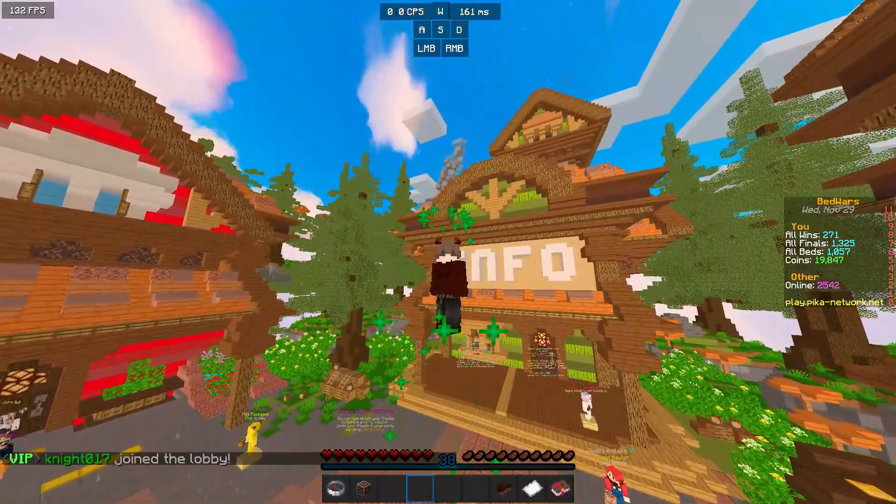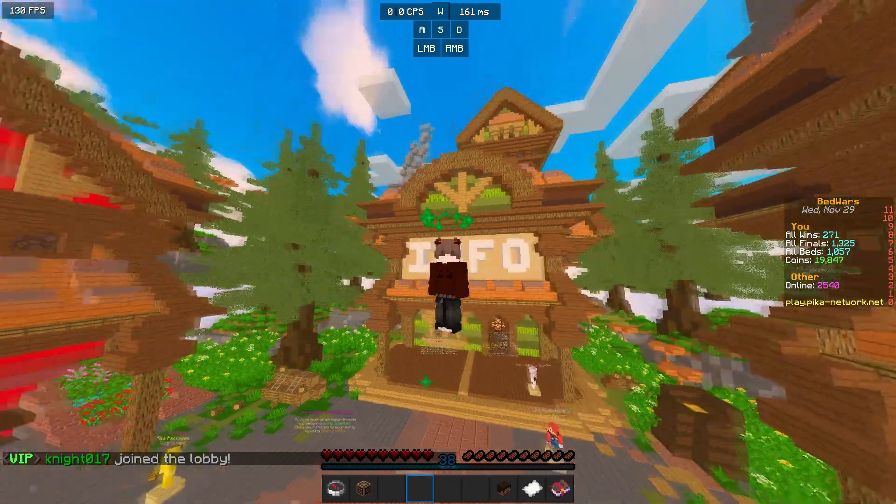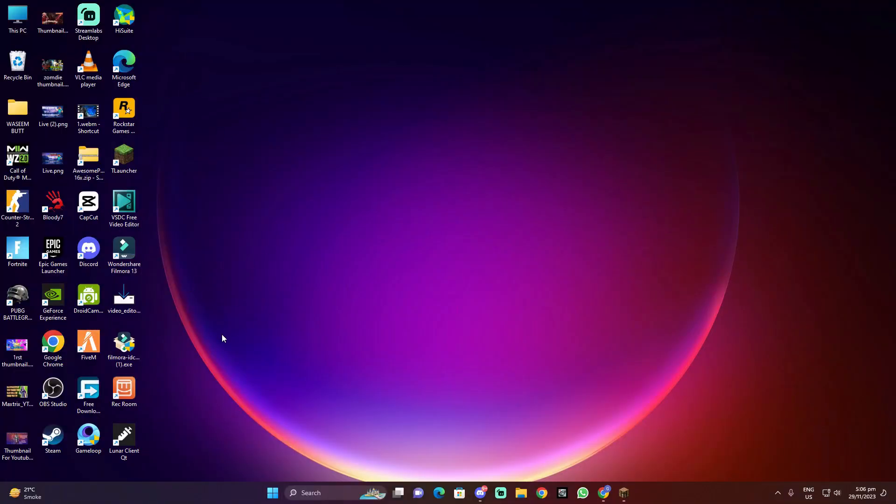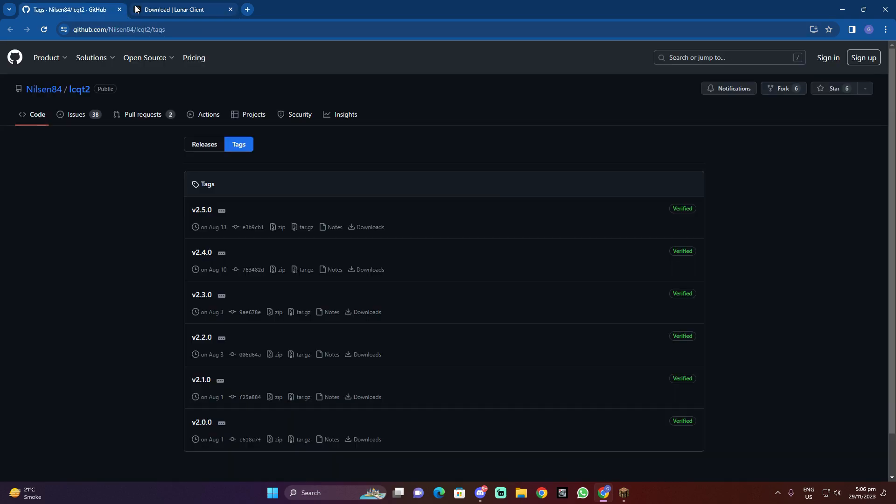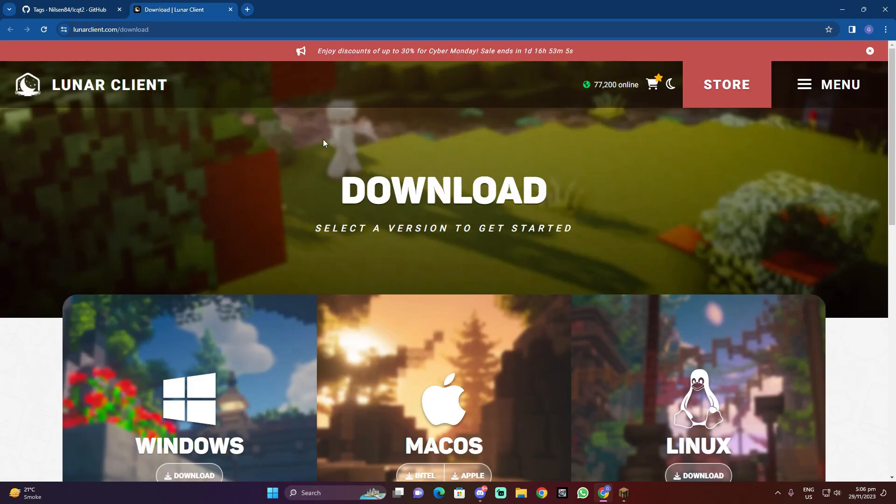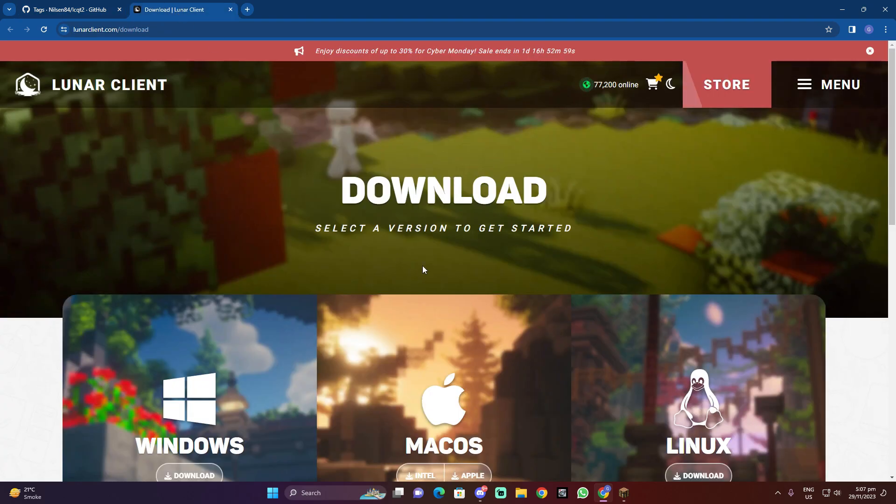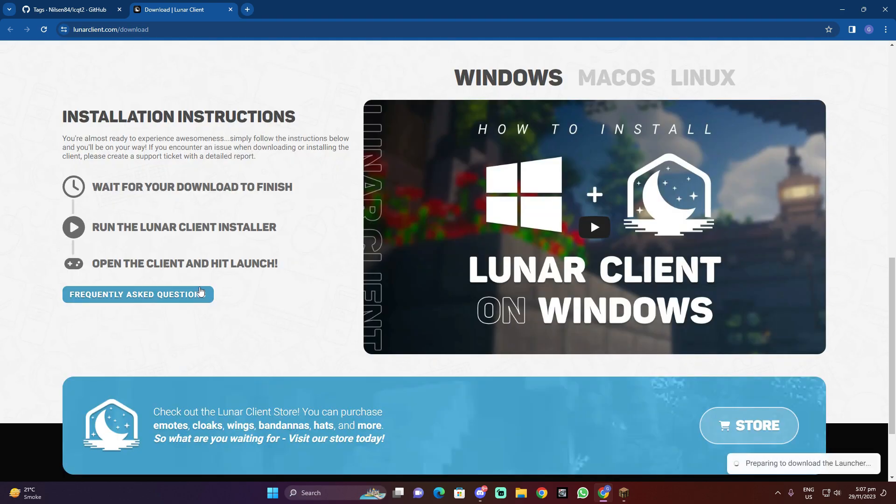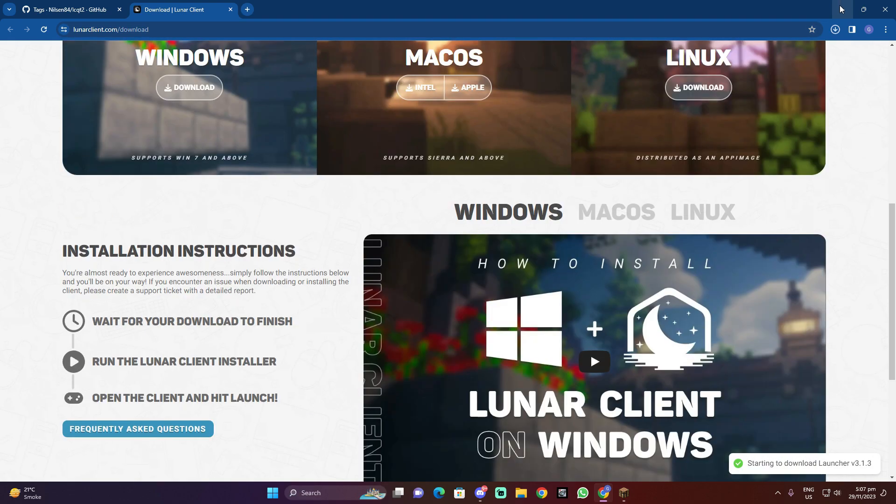Just go there, okay. So I'll tell you, one link will be to Lunar Client official and one link will be this Lunar QT. Okay, so first download this Lunar Client. Yeah, this is the real client.